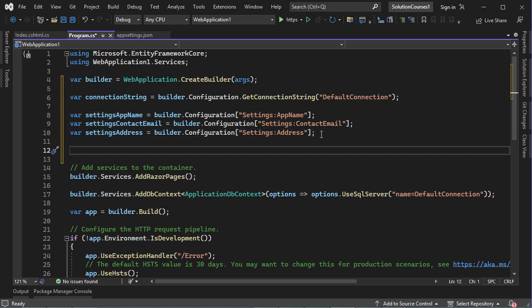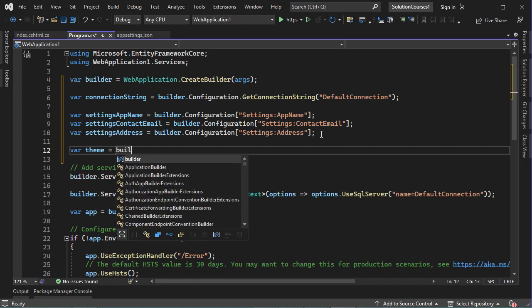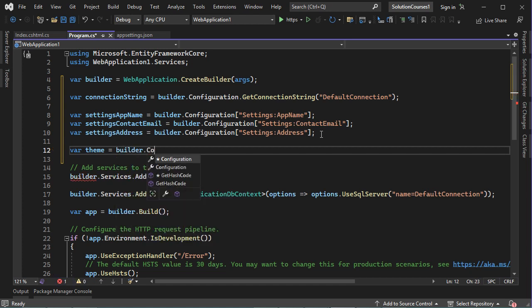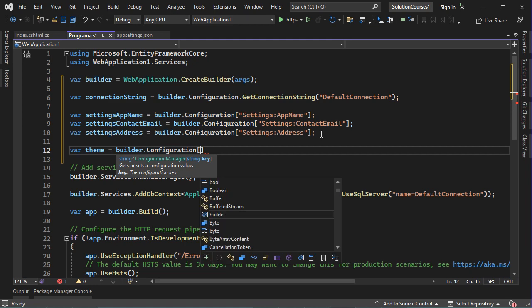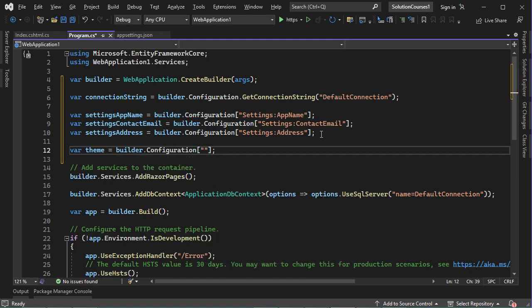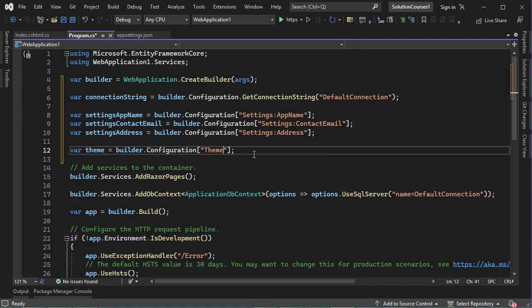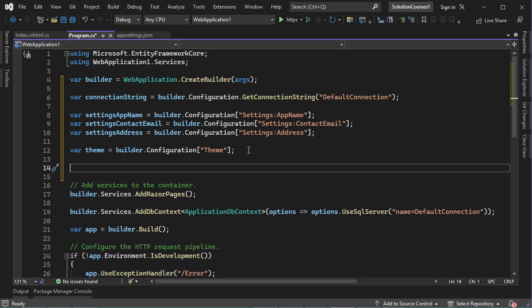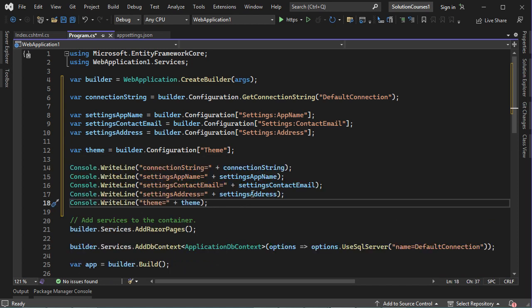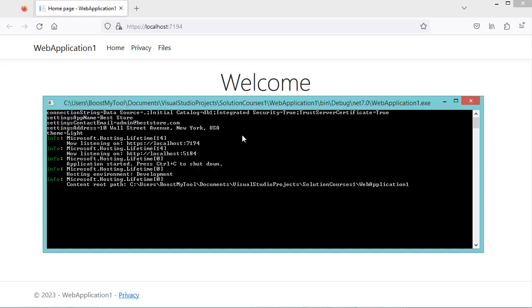Now let's read the theme. It is equal to builder.configuration, then between brackets, we provide a string that contains the key. In the case of the theme, we just provide the name of this key. Then we can display the value of these variables on the console. Now let's test the application. And here we have the data of appsettings.json displayed on the console.